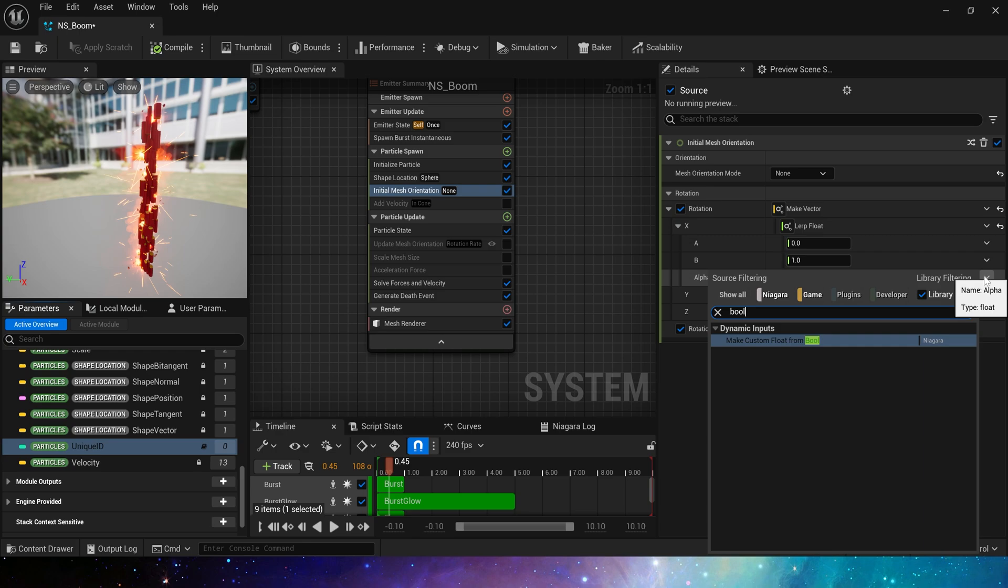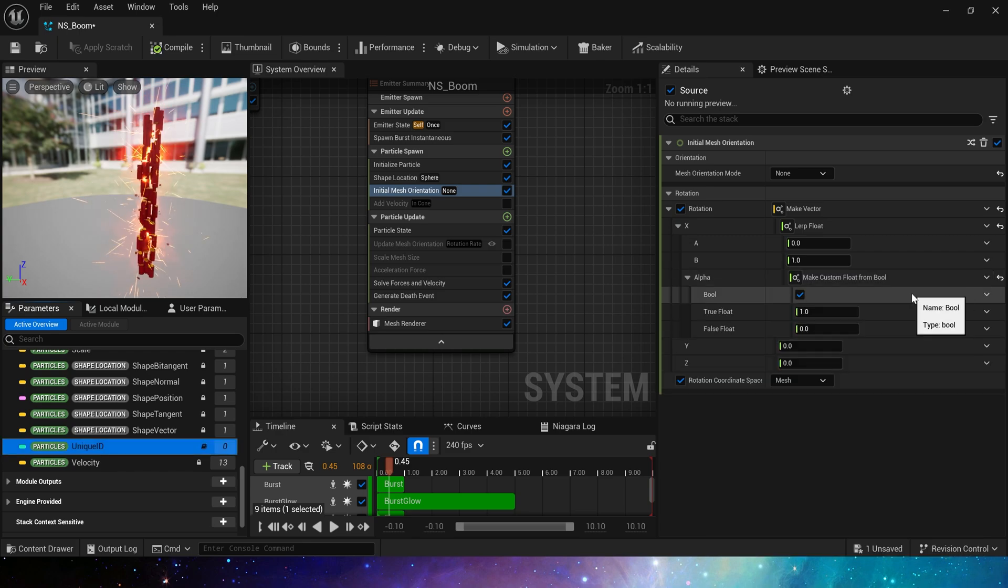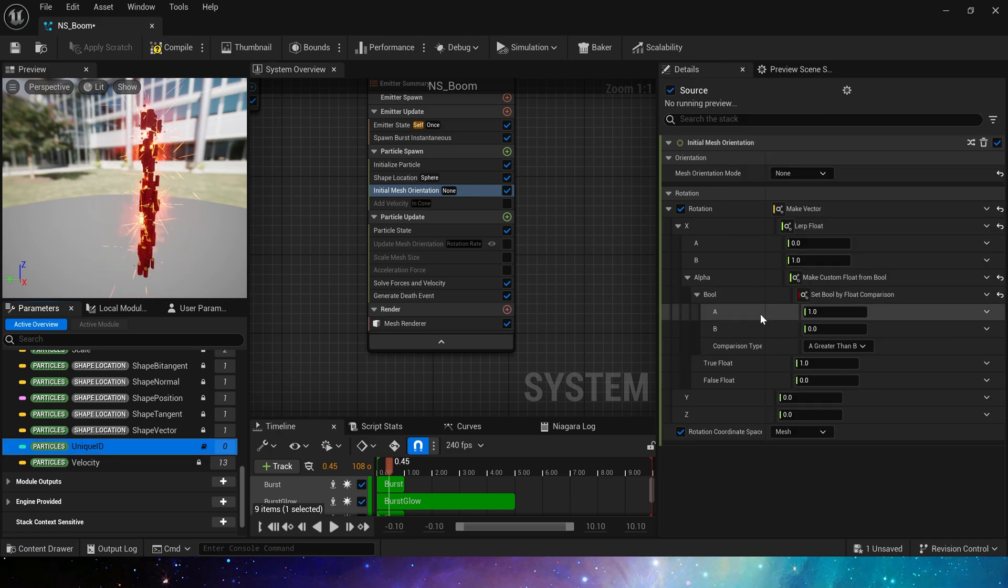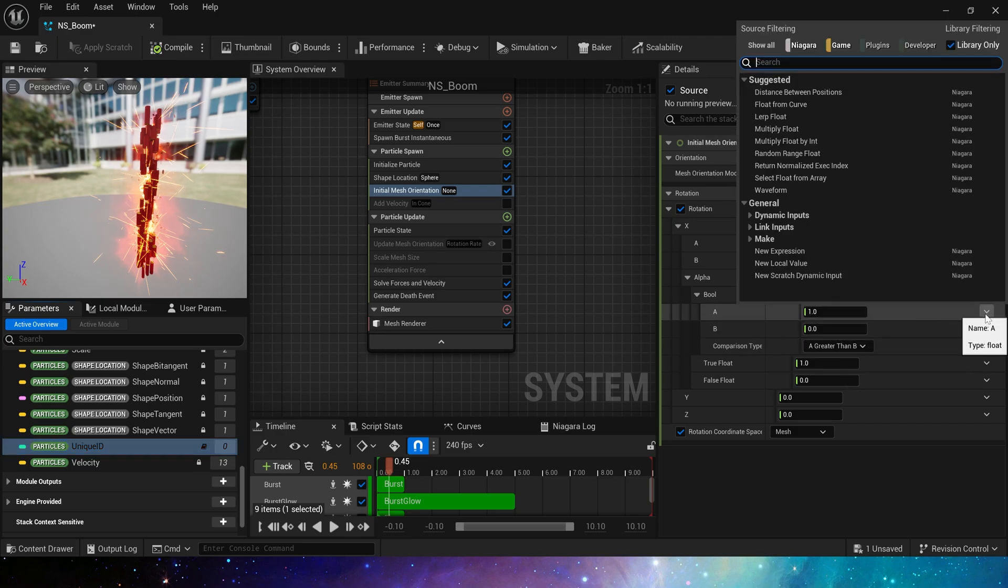For alpha, we use bool to compare and use mod the unique ID by two. Because the value of the unique ID is an integer, mod will output only be zero or one.